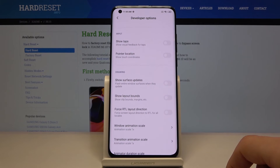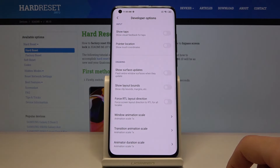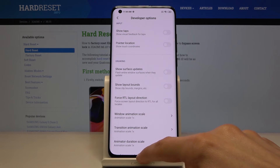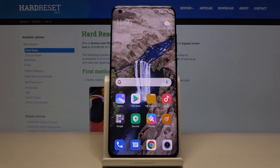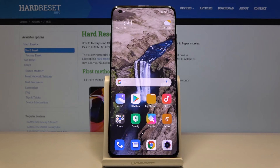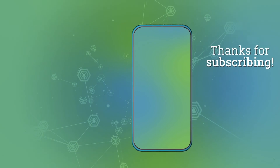But apart from that, that is basically how you would access the developer options. If you found this helpful, don't forget to hit like, subscribe, and thanks for watching!